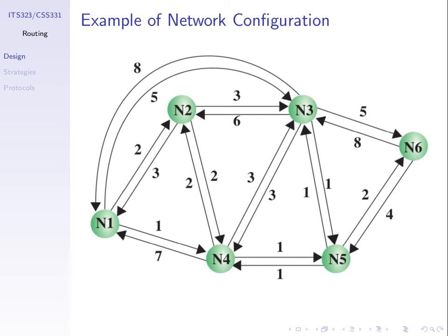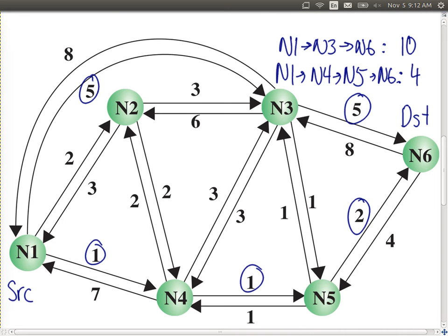We had an example with two paths from node 1 to node 6. If we care about the number of hops — a hop is to traverse one link — the least hop path from node 1 to node 6 is 1, 3, 6. There are two hops on that path, while the other paths take three or more hops.